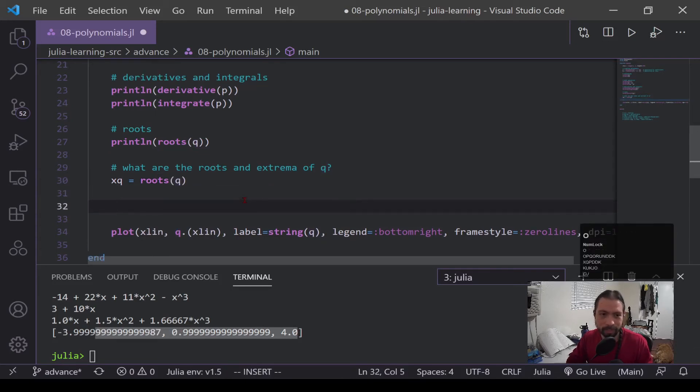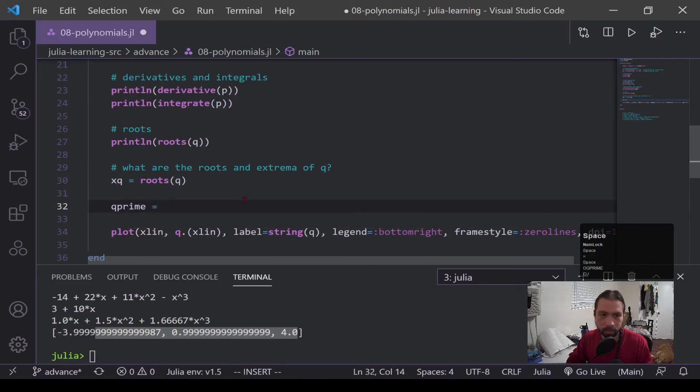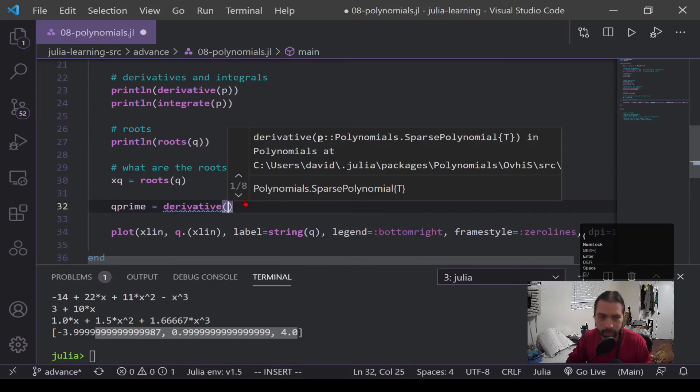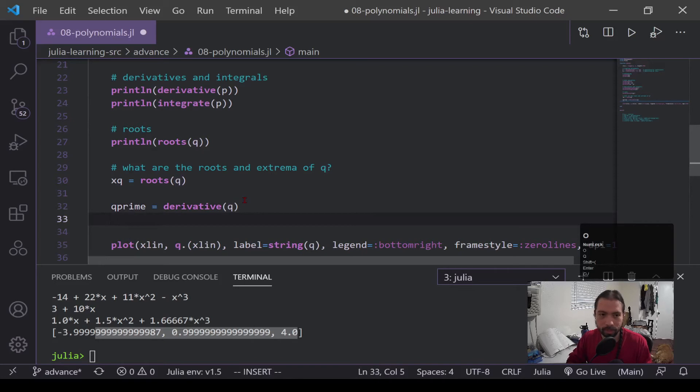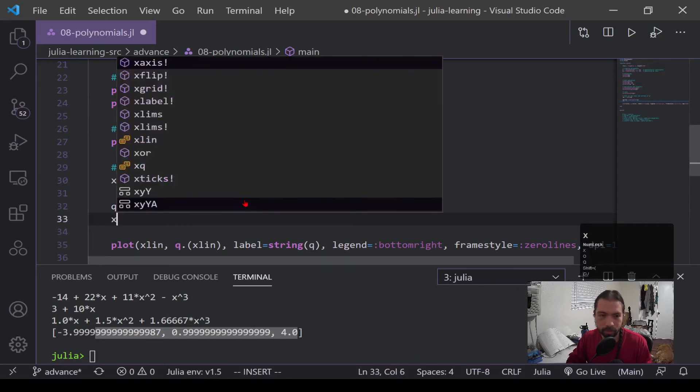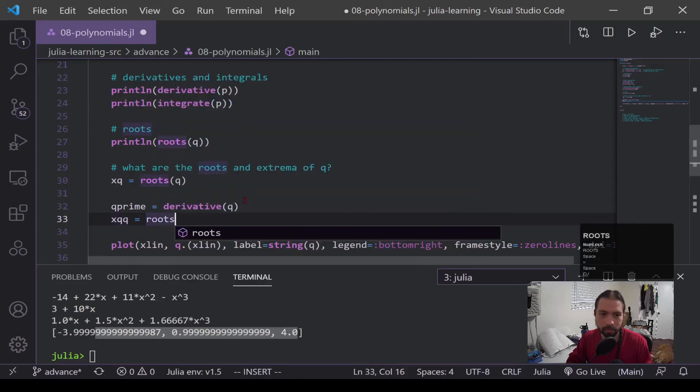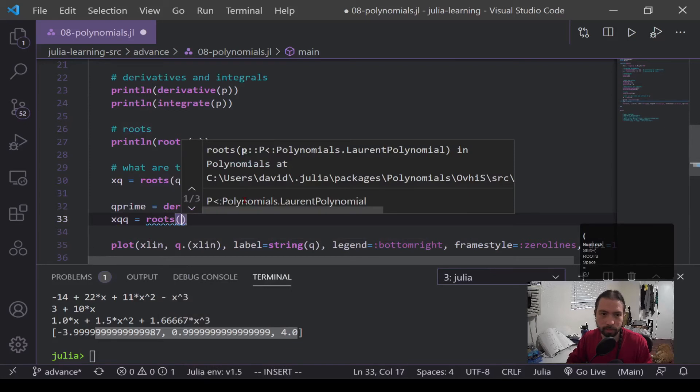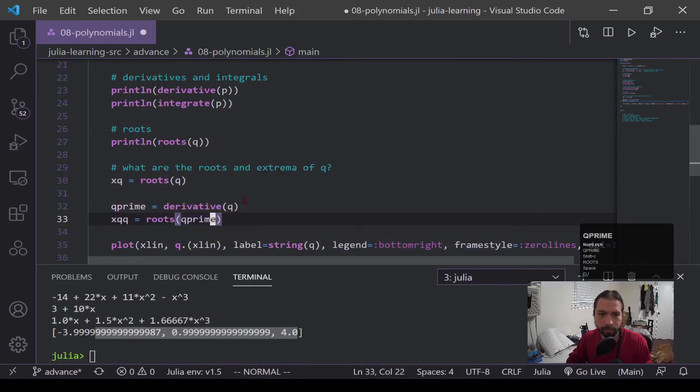Now, if we're finding the extrema, it's a little bit more complex where you have to take the derivative. So if you've taken calculus, you know that you take the derivative of the function, and then we actually want to find the roots of that derivative. So here we'll take the roots of q prime.